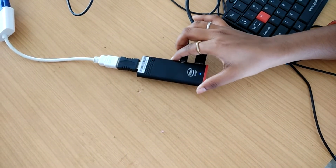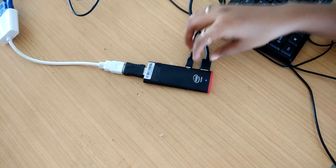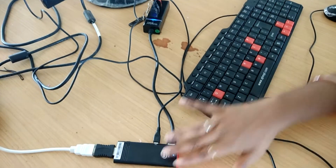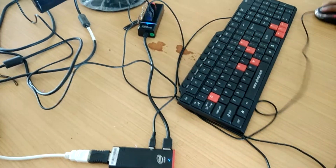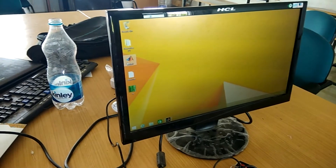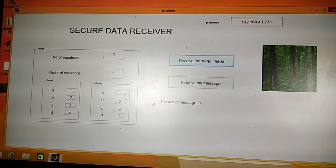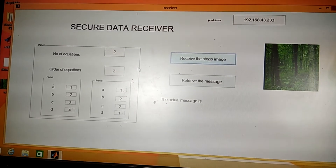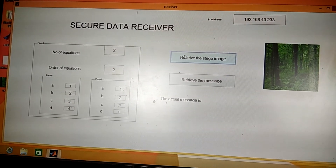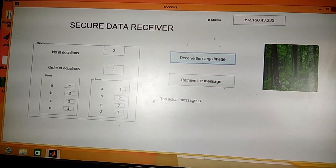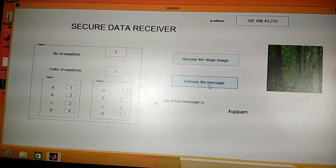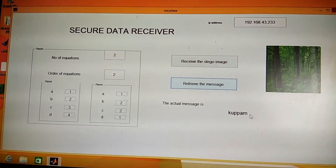At the receiver end, another Intel stick is connected to a monitor with an external keyboard and mouse, working as a complete PC. This is the receiver app. I enter all the same values used during transmission, including the IP address of the transmitter system, and click 'Receive Stego Image'. The Stego image is received, and upon retrieving the message, the original transmitted message 'coupon' is successfully recovered.